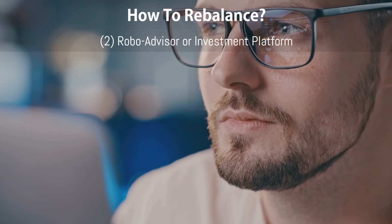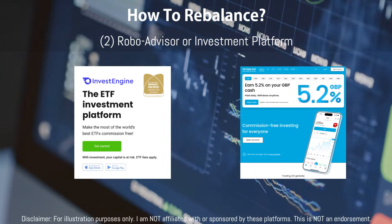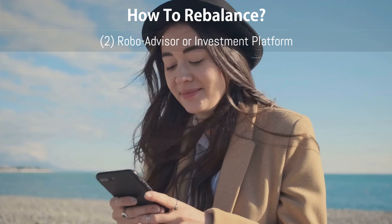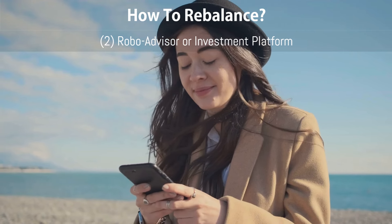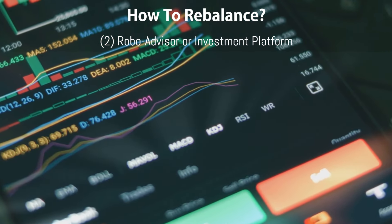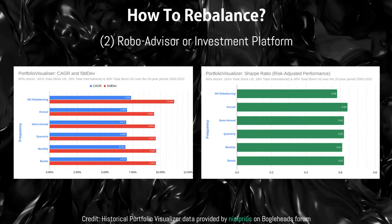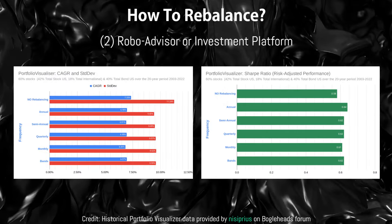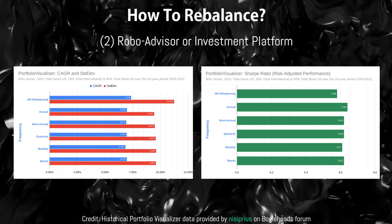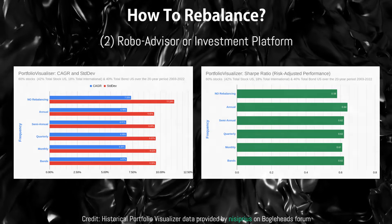Second, use robo-advisors and investing platforms that support automatic rebalancing, such as InvestEngine or Trading 212. Some of these also support one-click rebalancing, which enables you to trigger rebalancing on an ad hoc basis. Back-testing in Portfolio Visualizer found that rebalancing too frequently can hurt performance. Unfortunately, some established platforms such as Fidelity don't offer this feature, which leaves you with the third and final option.